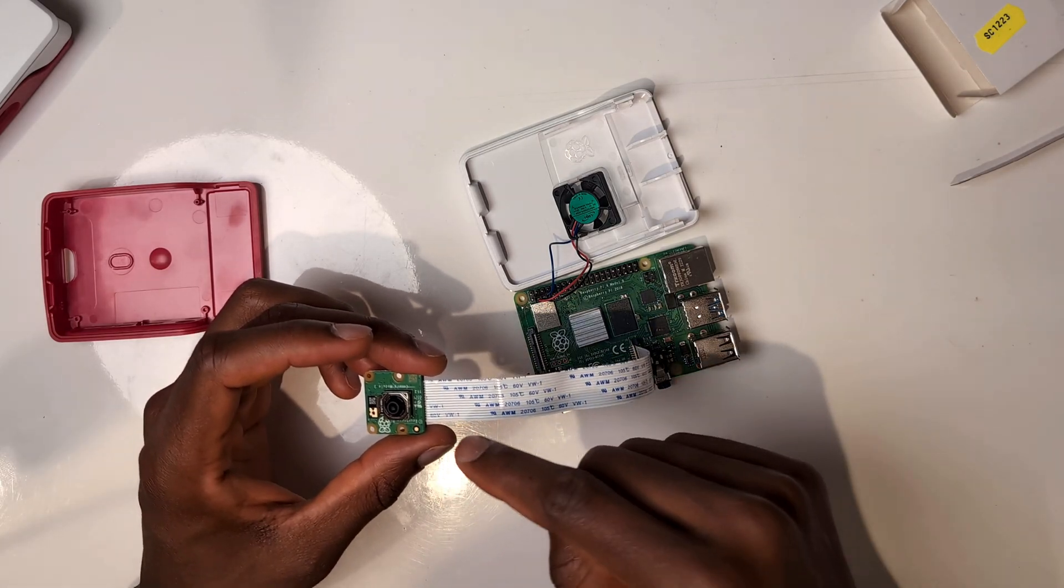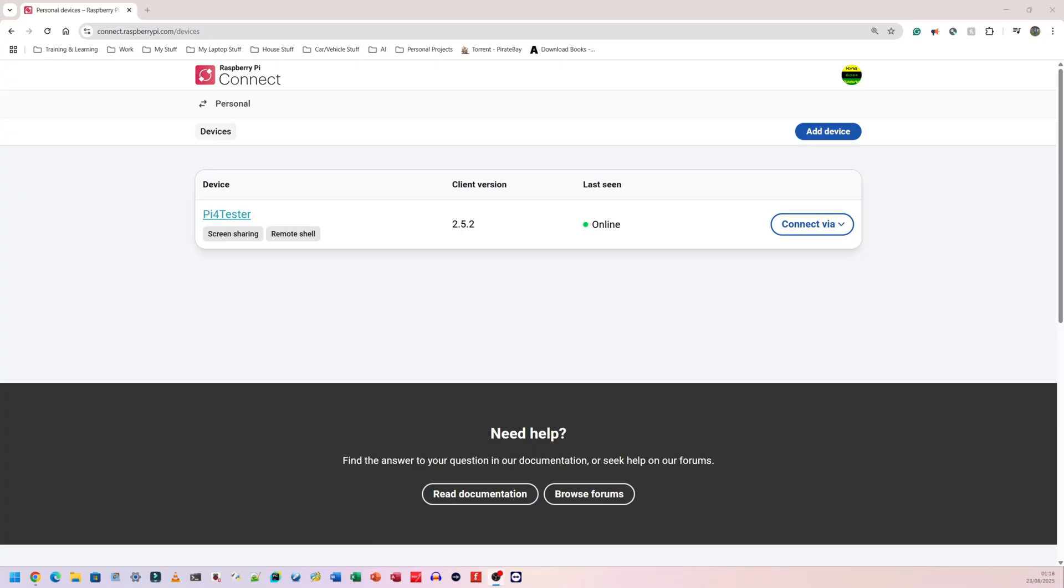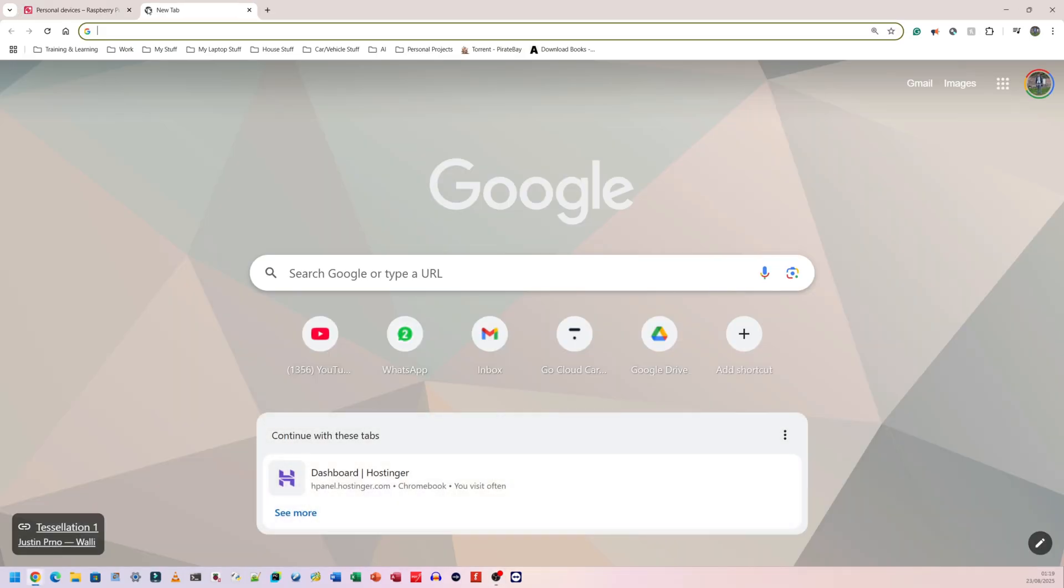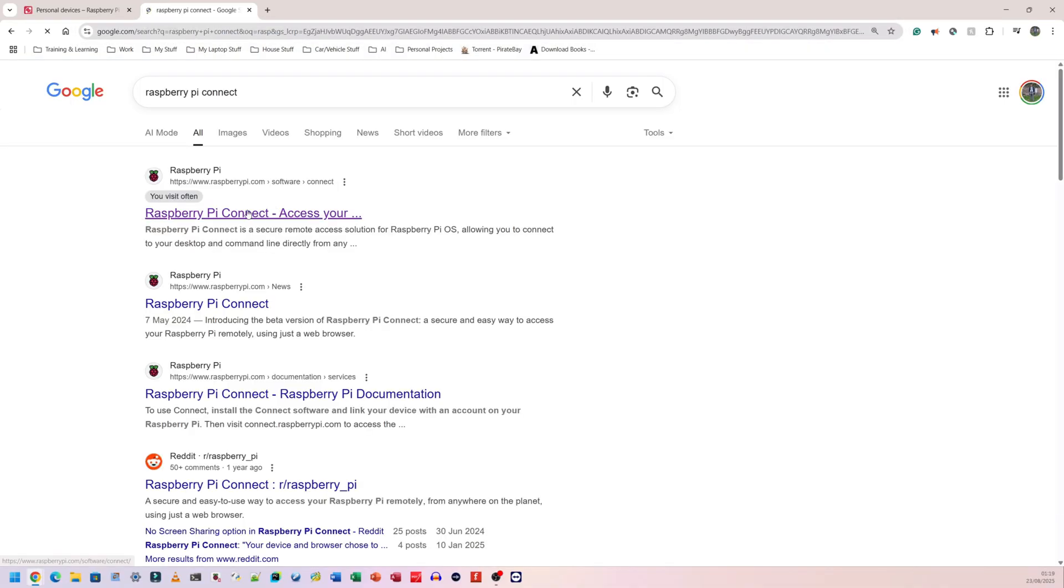Rather than connecting to my Raspberry Pi directly, I'm going to use Raspberry Pi Connect. I set it up in a previous video. This works for both Raspberry Pi 4 and 5. I'm going to connect via screen sharing.